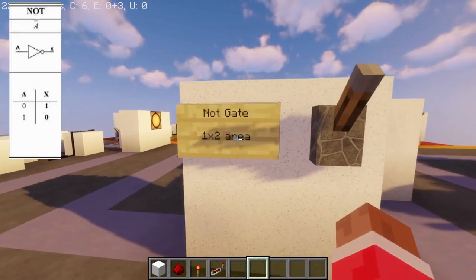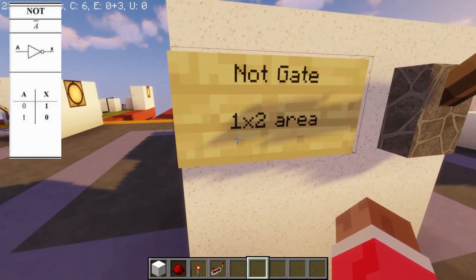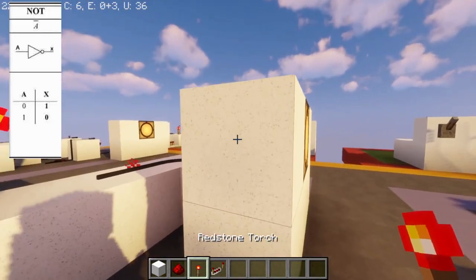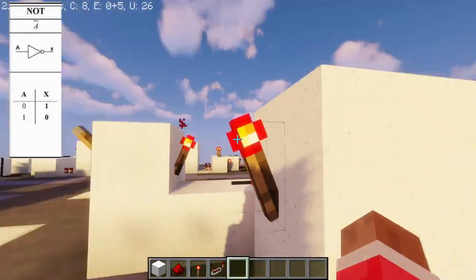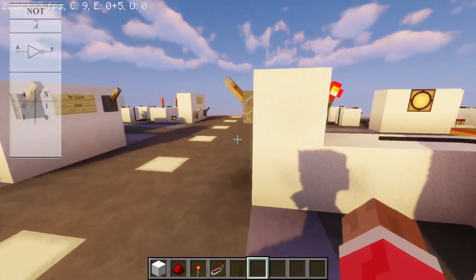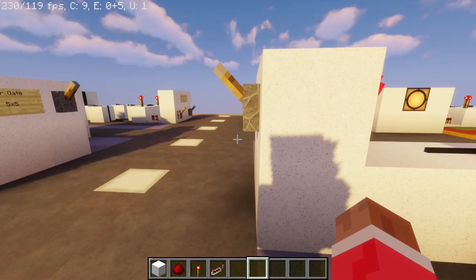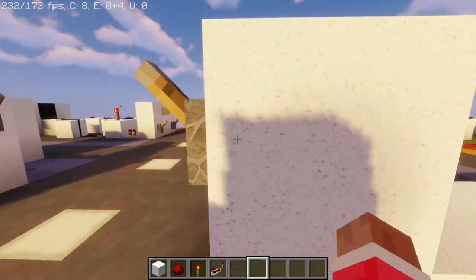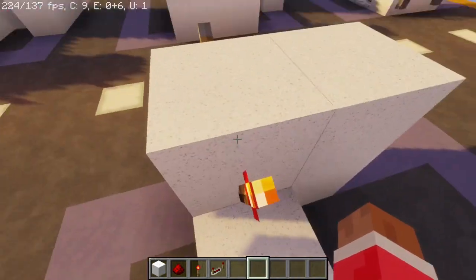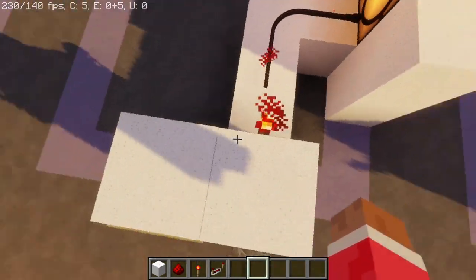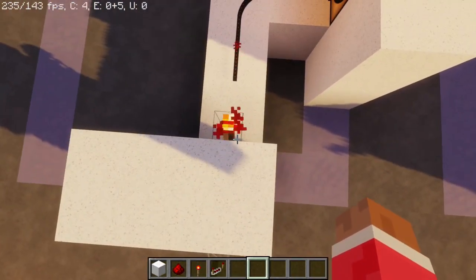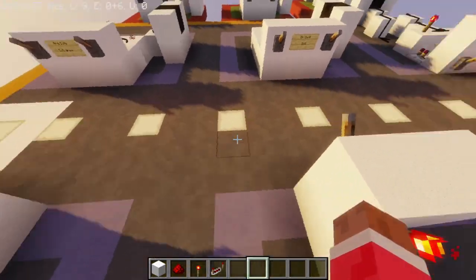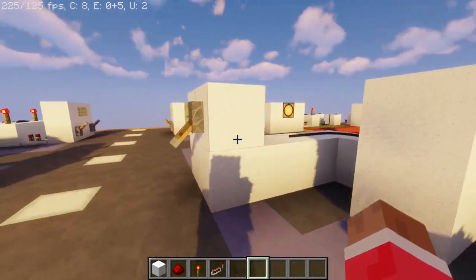After the OR gate, we have the NOT gate. The NOT gate takes a 1x2 area. Since Minecraft already has a redstone torch, I won't do a full tutorial for this — it's as simple as putting an input into a redstone torch on a block like this one, then getting an output from it to whatever you want, and you've got a NOT gate in two seconds.